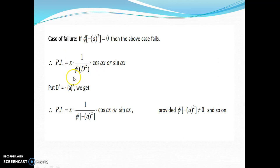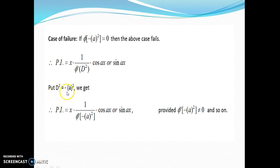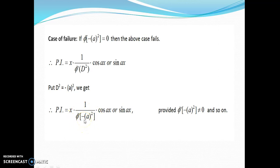If you look at the resulting quantity 1/φ'(D²)·cos(ax) or sin(ax), this is again an example of rule number 2. So again substitute D² = −(a)². Depending on the quantity in the denominator, if it is non-zero we are through, and if it is equal to 0, then again we have to apply the case of failure and so on.